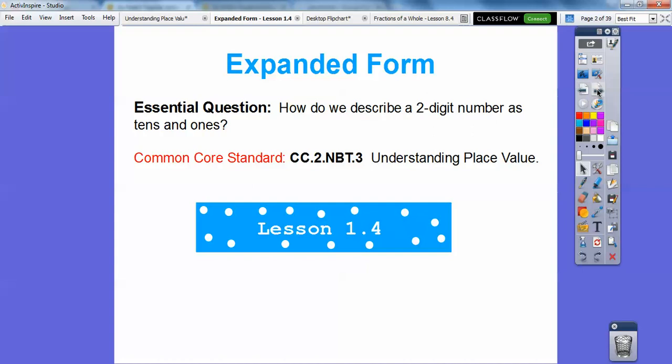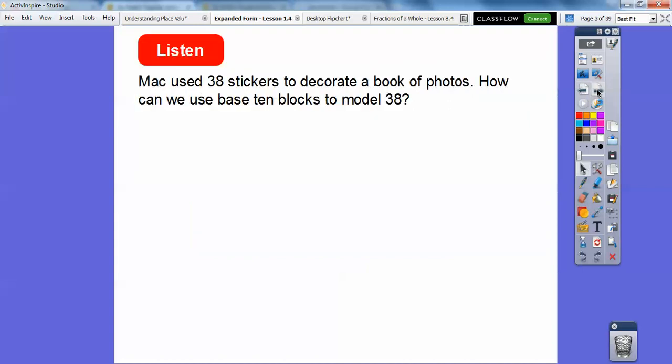We're going to use base ten blocks and sticks and dots and all that stuff. Remember that? So here's a problem. Mac used 38 stickers to decorate a book of photos. How can we use base ten blocks to model the number 38?